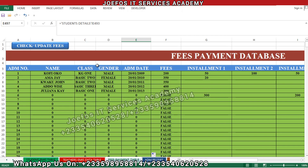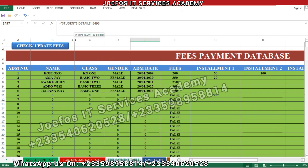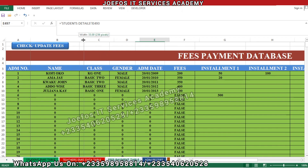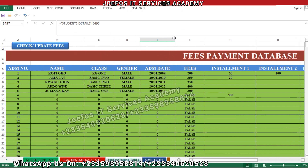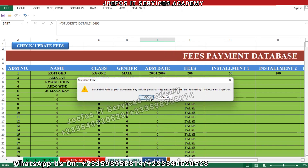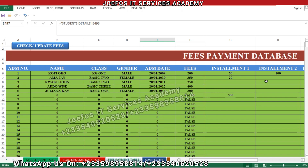That is why the zeros keep appearing. The column space here is not enough, so let's expand the columns a little bit, including the admission date column. Good. Control S to save your work — please don't forget to save.